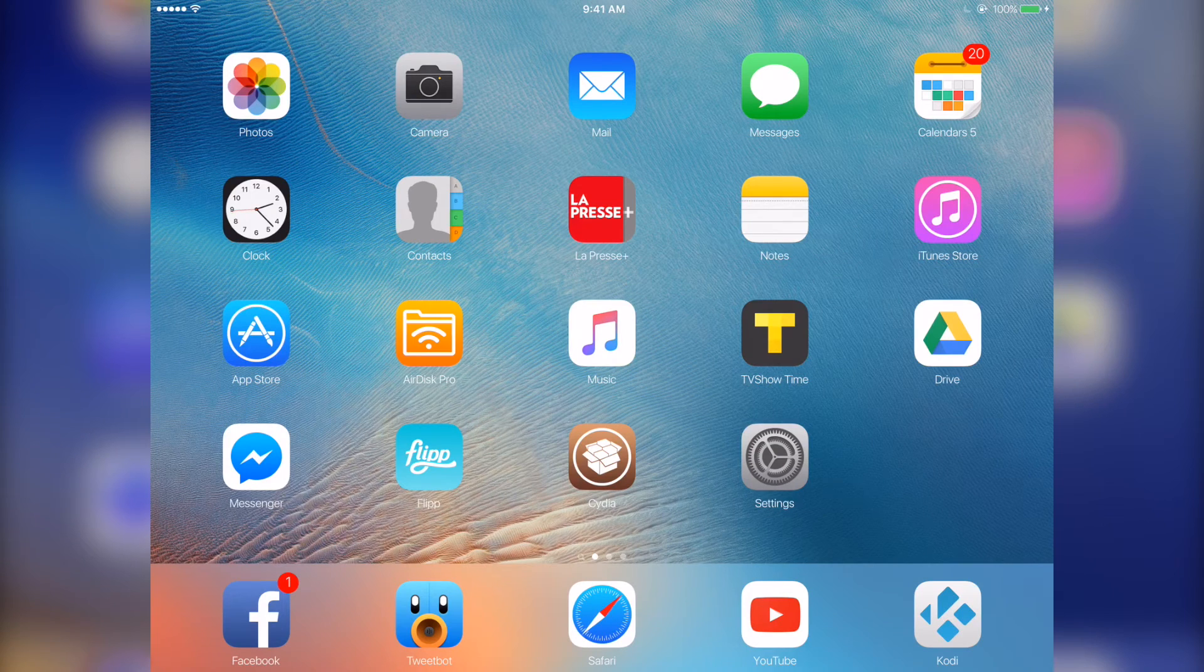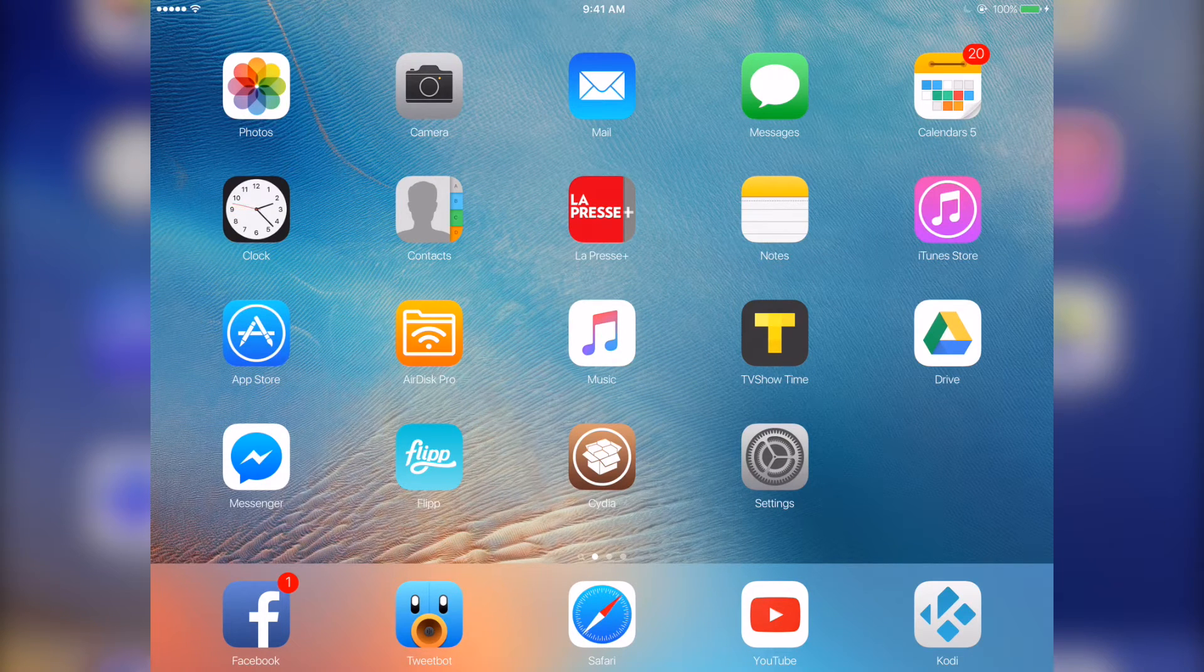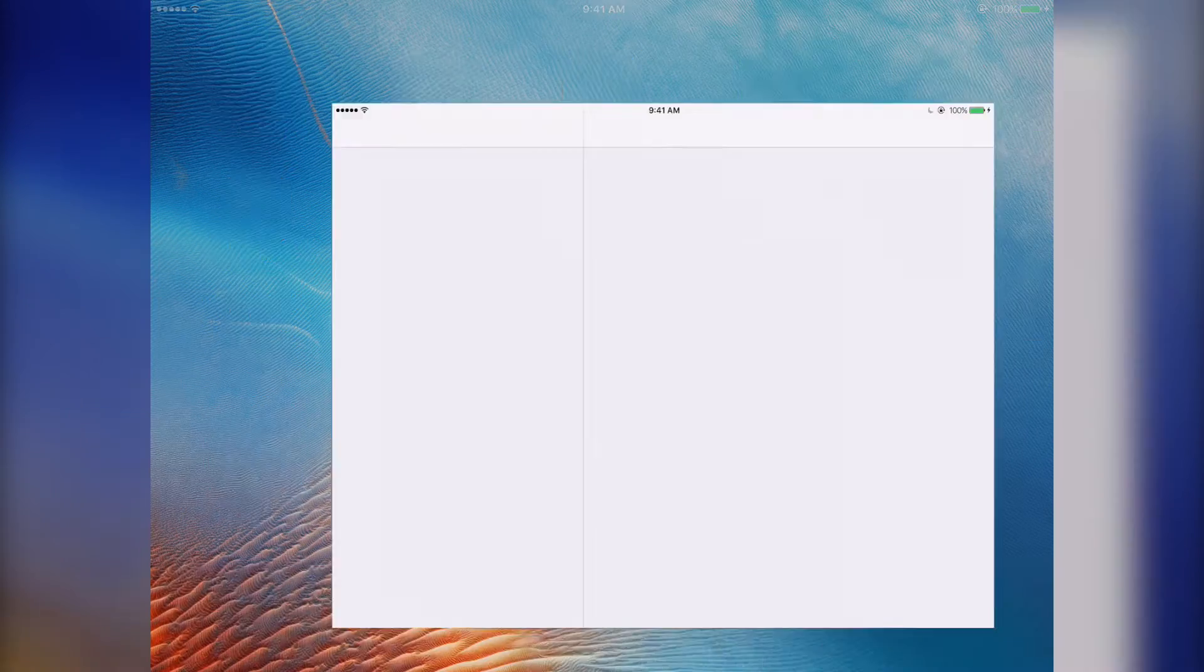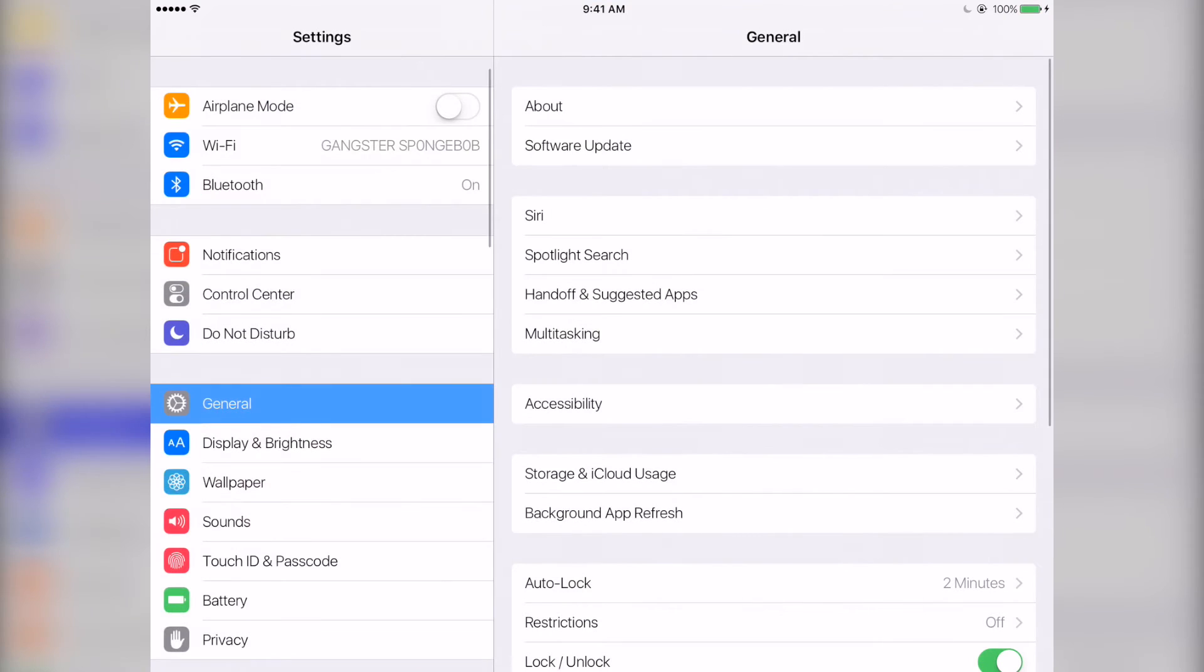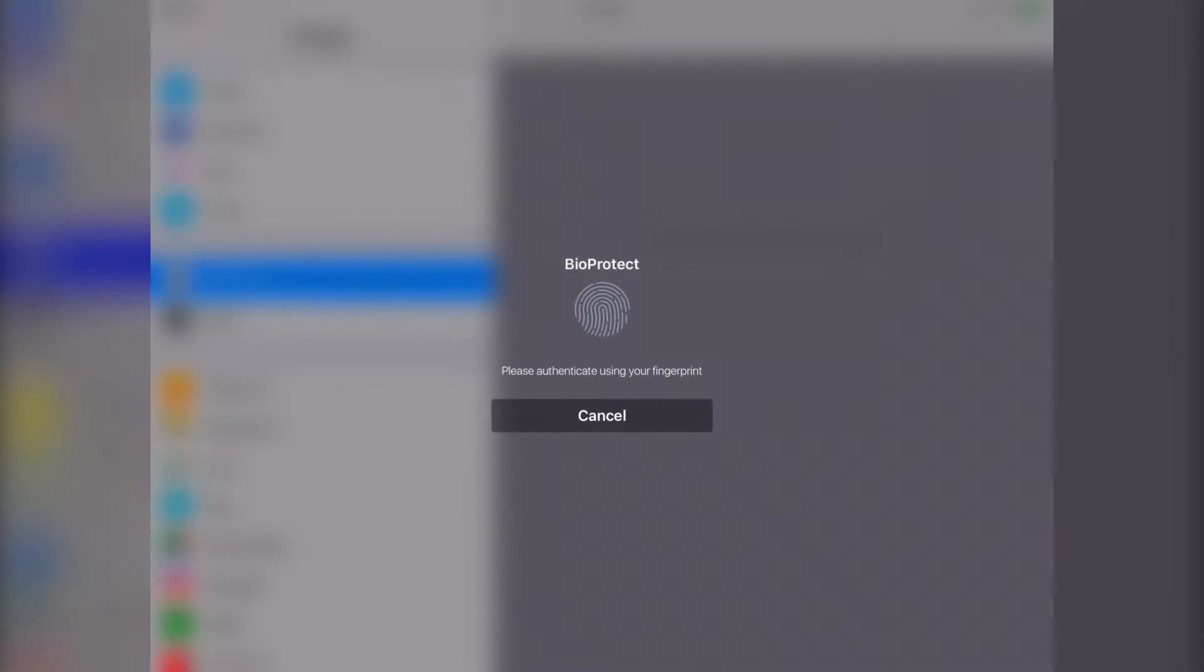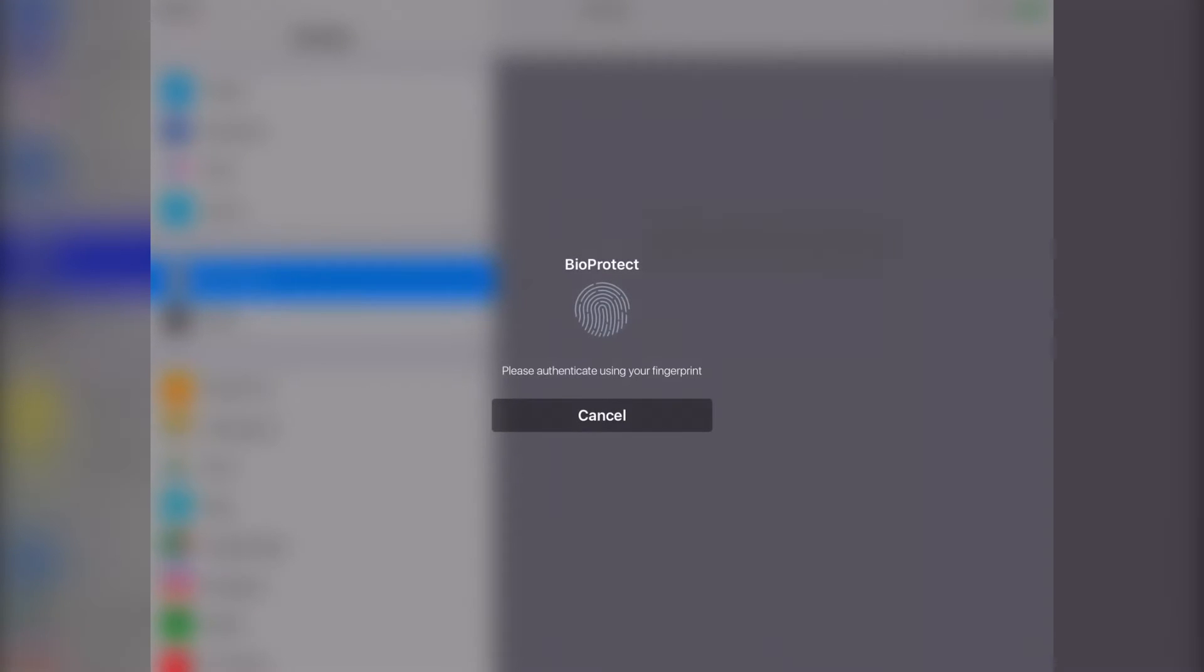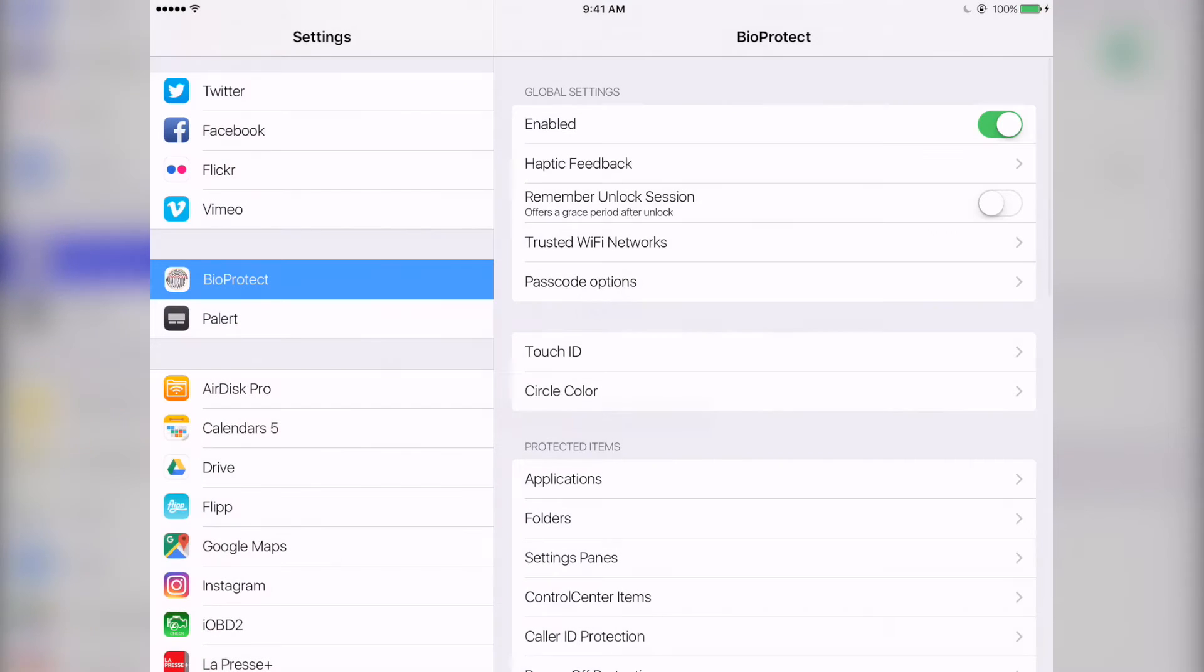Now moving on to more Cydia tweaks I use. The first one I'll show you right here. And it's called Bioprotect. What that does is basically you can add a fingerprint touch ID to enter apps you want to protect from people who use your iPad.